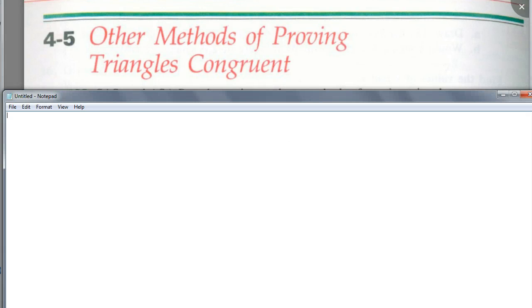Today we're going to talk about other methods of proving triangles congruent. So far, how many methods have we learned of proving two triangles are congruent? Show me with your finger how many methods we've learned.